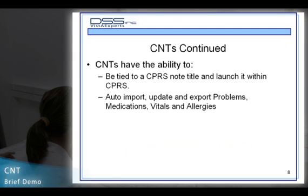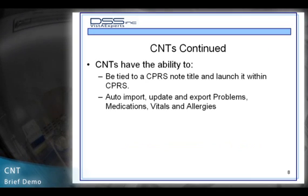CNTs have the ability to auto-import, update, and export problems, medications, vitals, and allergy information both to and from the patient CPRS chart.